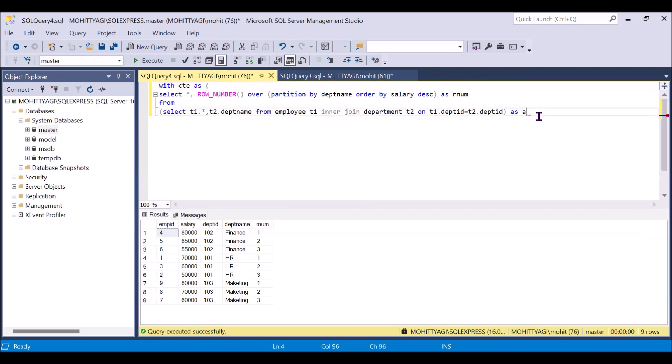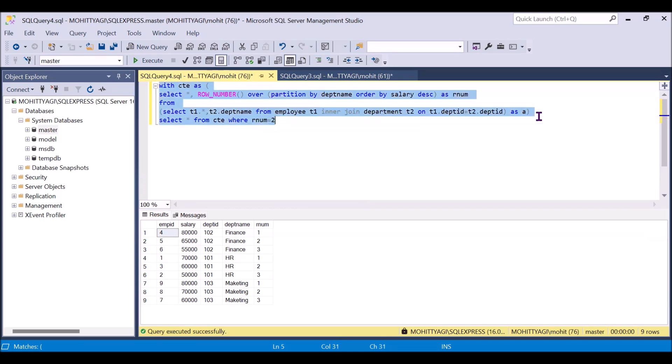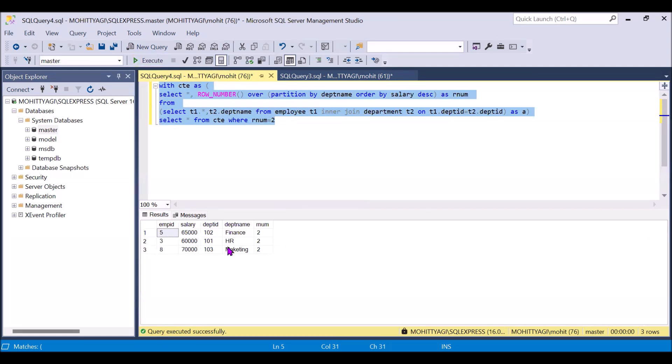Now we can use the select star from CTE where RN is equal to two. If I will run this, so we will get this.